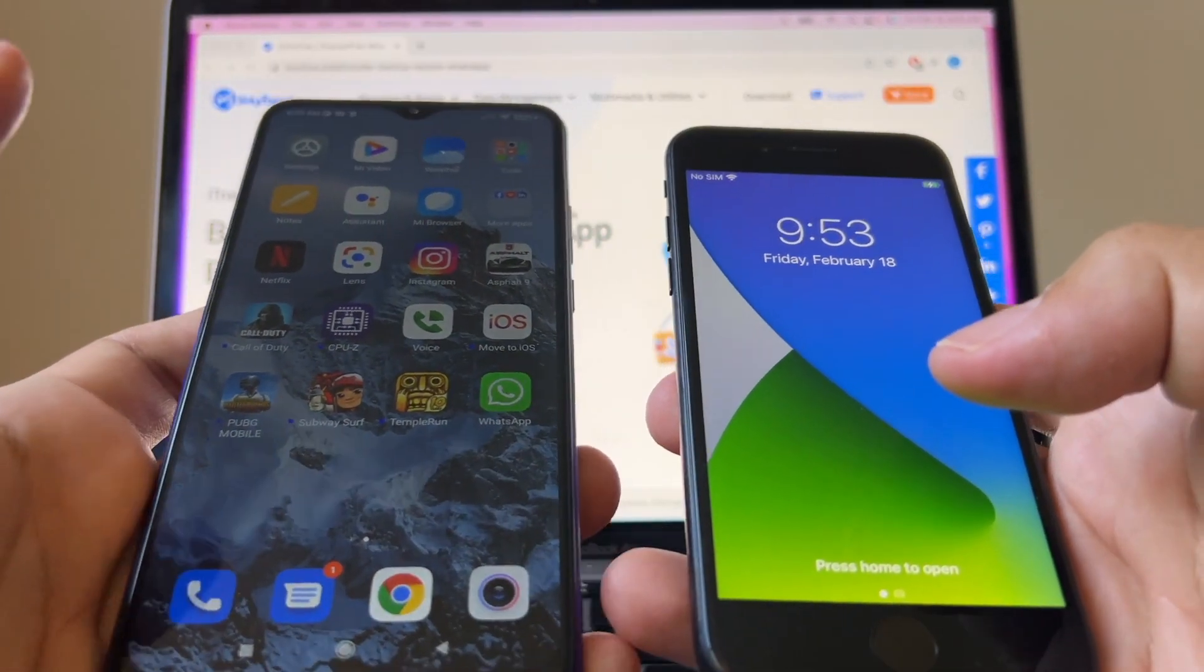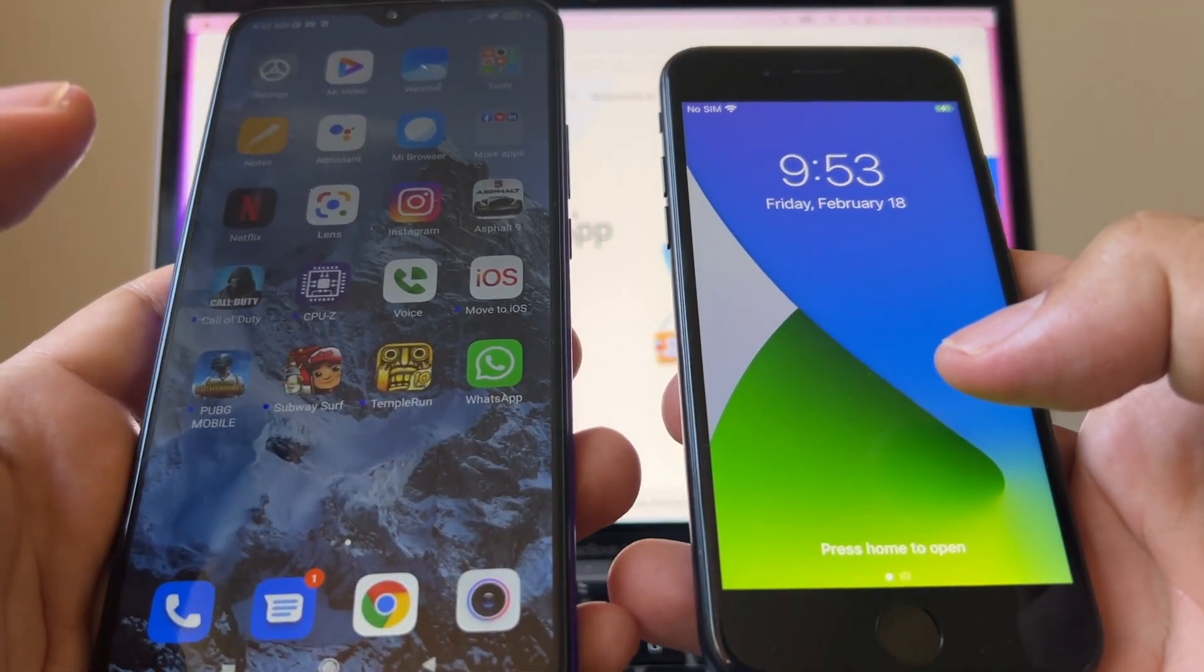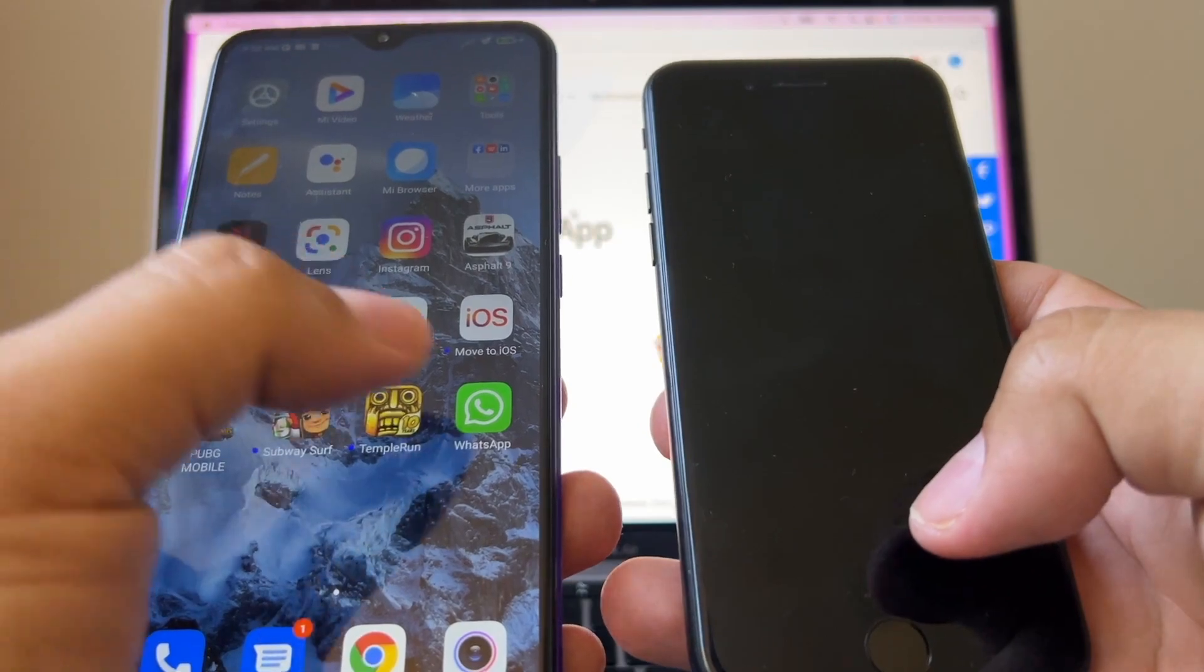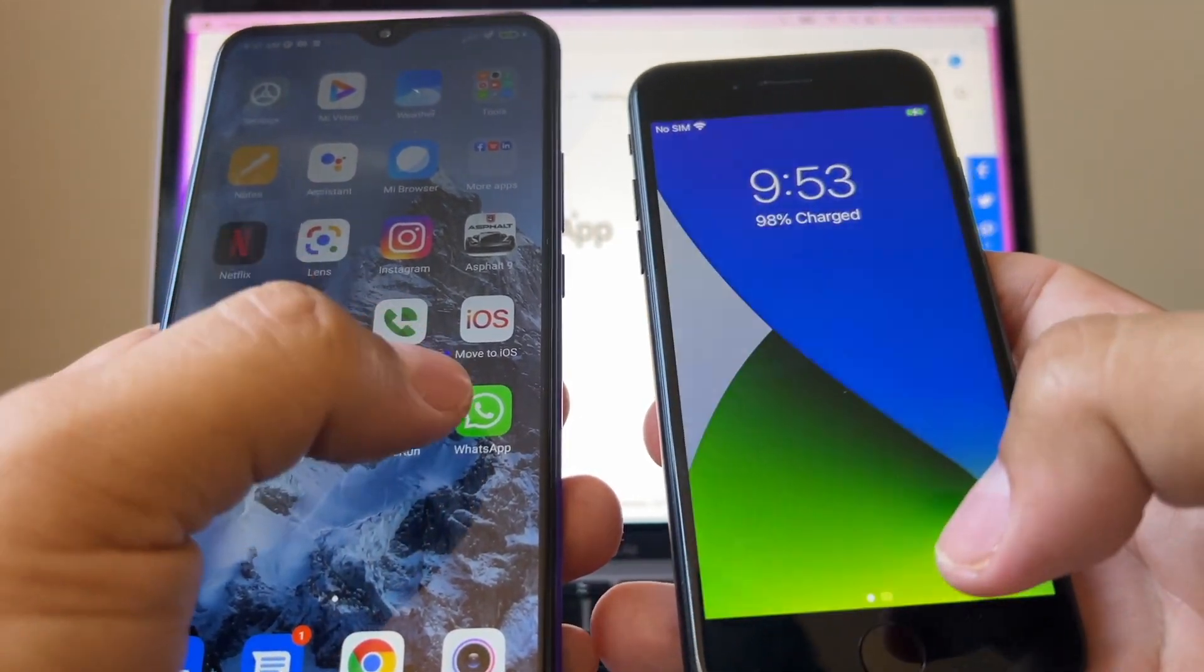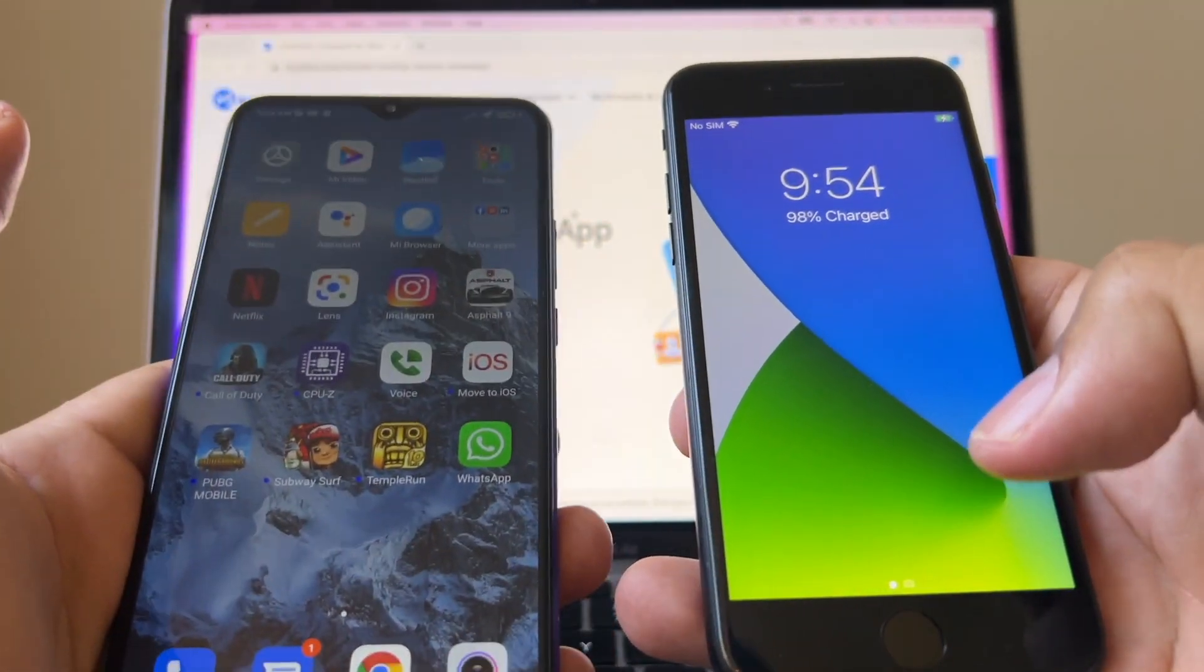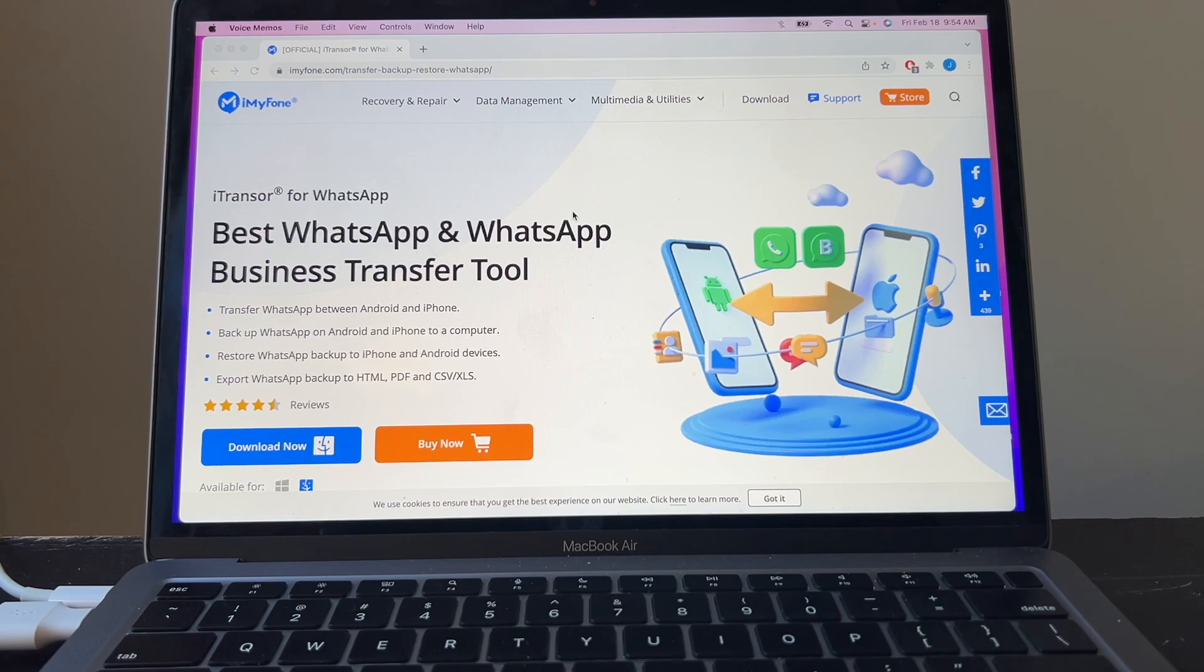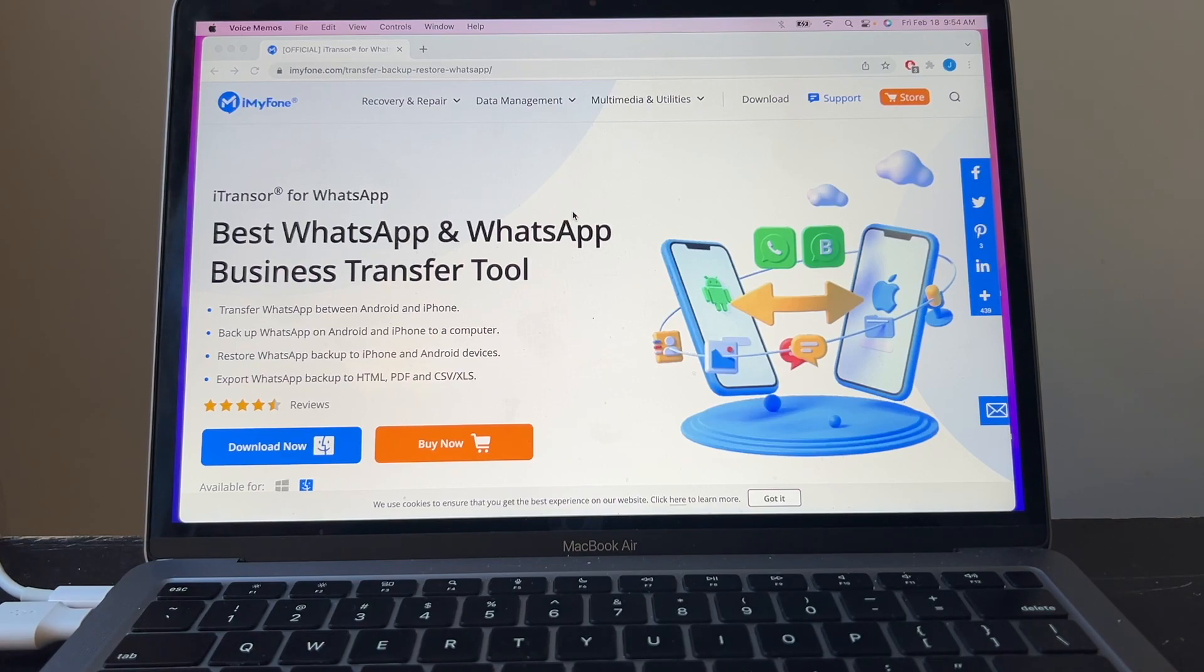Hey guys, how you doing, this is your friend Alex, and today I'm going to show you a software that is going to allow you to transfer all your WhatsApp chat history from an Android to an iPhone device. The name of this tool is iTransfer for WhatsApp and the company that makes this software is iMyPhone.